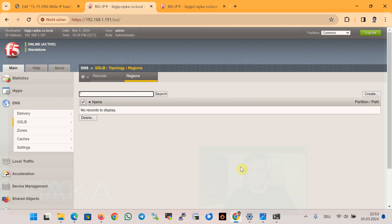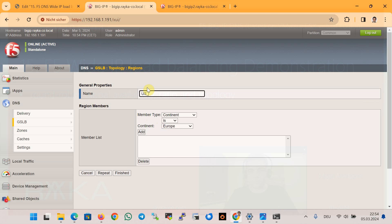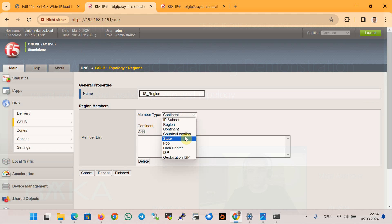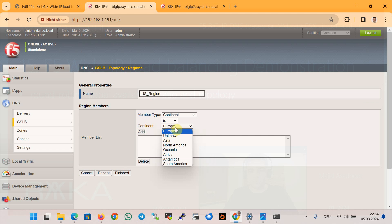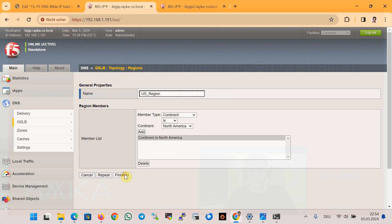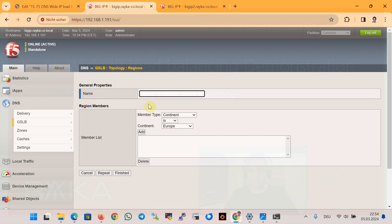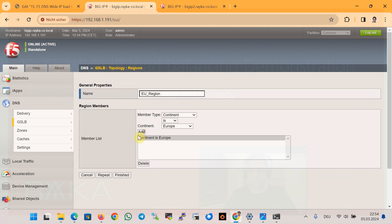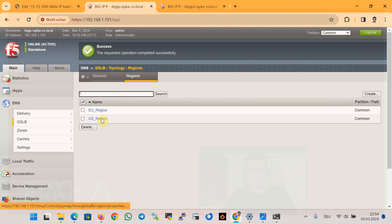We can use these regions as the request source or destination of a topology record. I will create a US region based on continent — selecting North America — and an EU region based on continent — selecting Europe. Now we have two regions: the US region and the EU region.